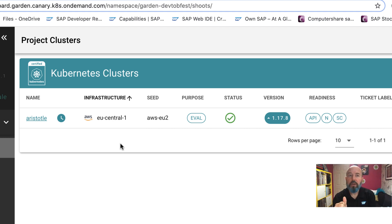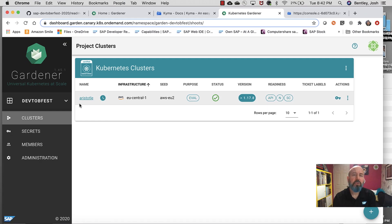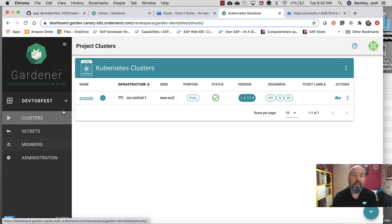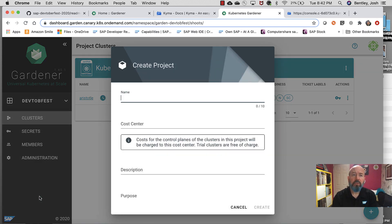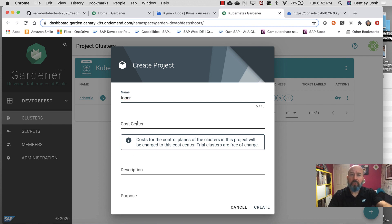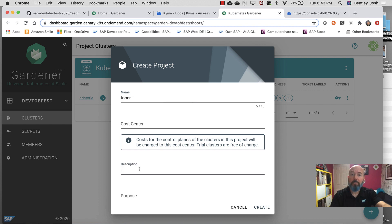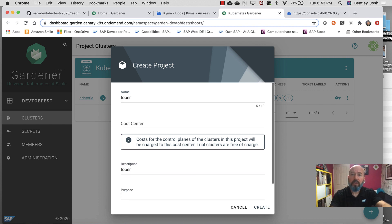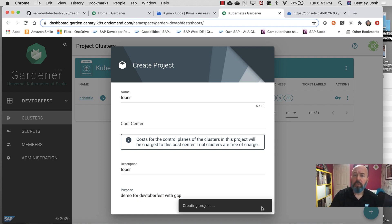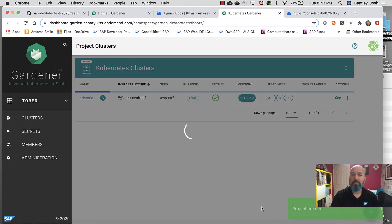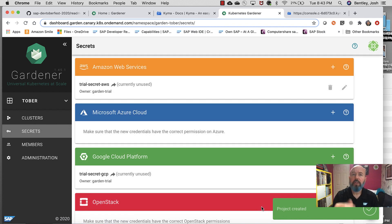What I want to do is I want to go in and I'm going to do another one. Let's call it Tober, just to pick a name I haven't used yet. So let's go back here to our clusters, our new projects before we add a cluster. And let's call this one Tober. And cost center? I'm not going to put one because I'm going to build this against our demo system, so it's automatically going to map out. So down here I'll put Tober again, and then I'll put demo for Devtoberfest with GCP. Create that.